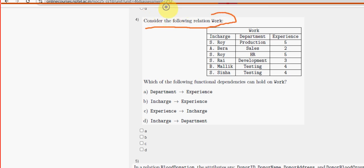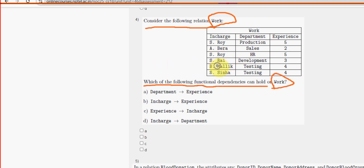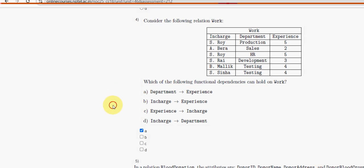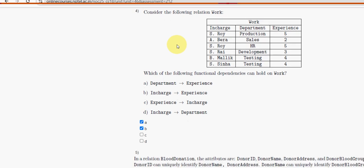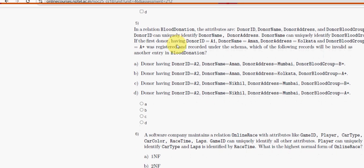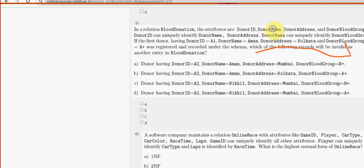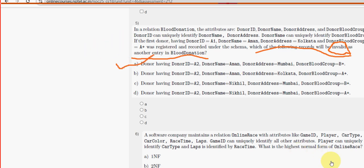Consider the following relation Work. Which of the following functional dependencies can hold on Work? For the fourth question, there are two probable solutions: option A and option B. Mark the first two options as the probable solutions for the fourth question. For the fifth question, which of the following records will be invalid as an entry in the Blood Donation table — option A is the probable solution.